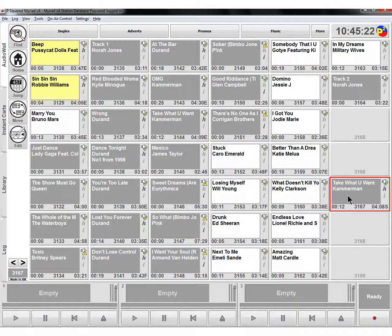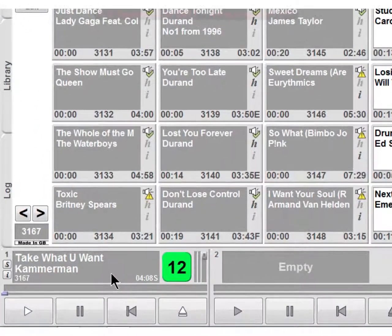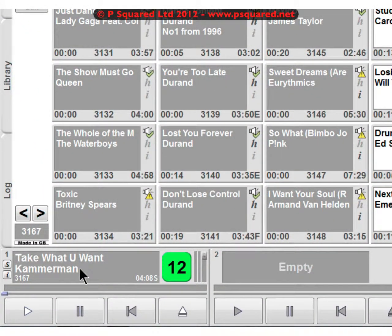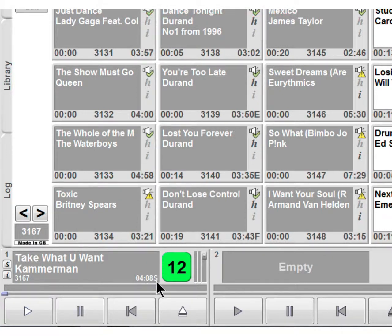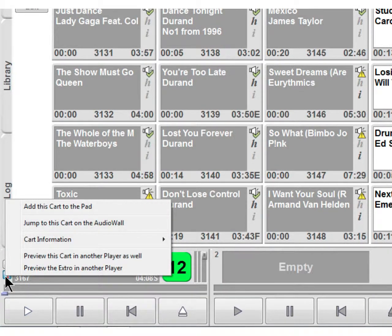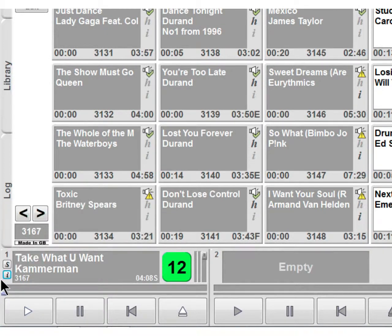Let's drag it back down into cart player 1. We can see the title and the artist get copied across, as does the cart number — here 3167 — the duration, and the 'S' to tell us it's a sustained ending. The big '12' is telling us that the intro is 12 seconds long. You can click on there to bring up more information about the cart, and if you wanted to jump to it in the audio wall or add it to the pad.